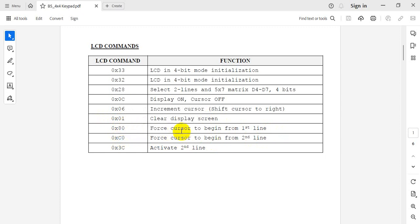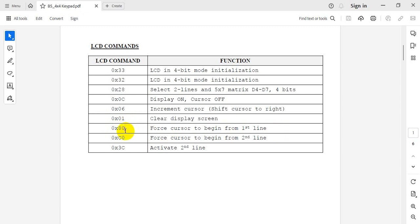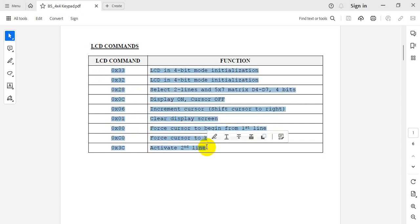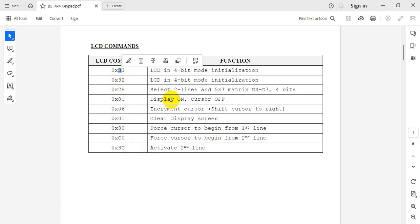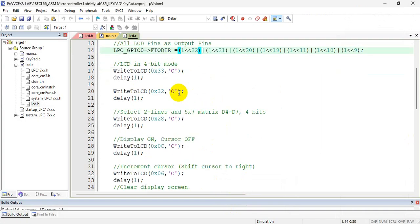To start from the second line, send command 0xC0. If you want to start at position 4, send 0x84. If you want to send from position 6, send 0x86. But maximum you can print only 16 characters. So these commands I am sending one by one — each one is a character. The size of these commands is a character. This is my lower nibble and this is my higher nibble.